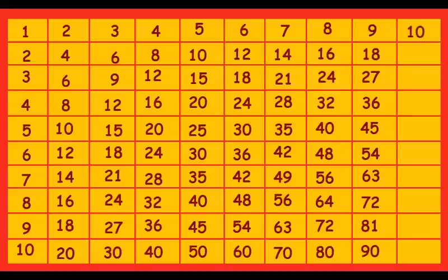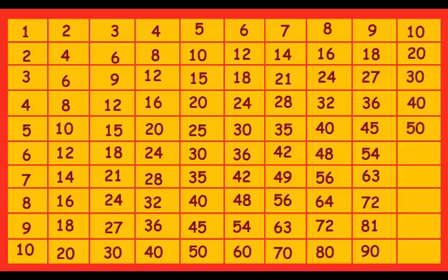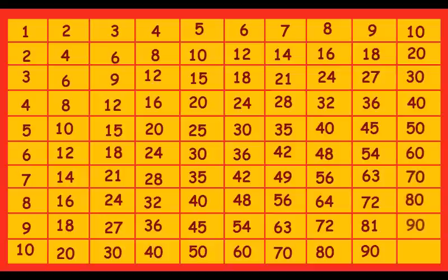10 ones are 10, 10 twos are 20, 10 threes are 30, 10 fours are 40, 10 fives are 50, 10 sixes are 60, 10 sevens are 70, 10 eights are 80, 10 nines are 90, 10 tens are 100.